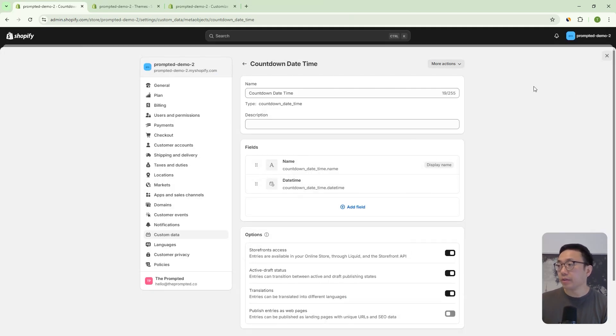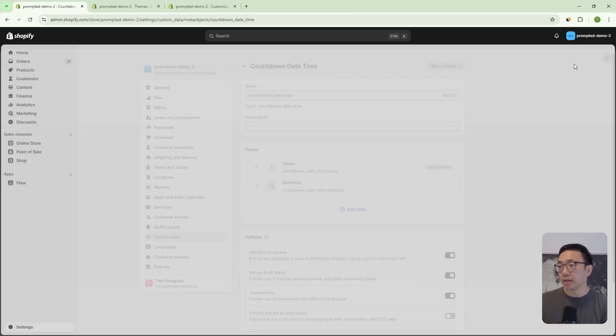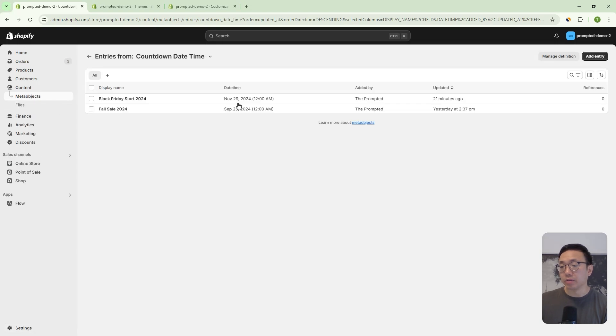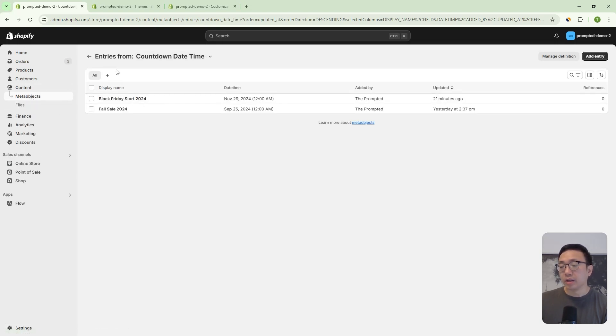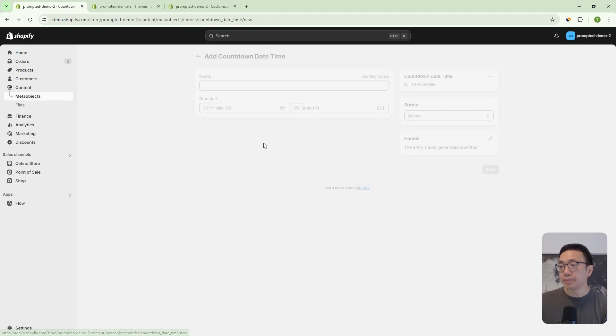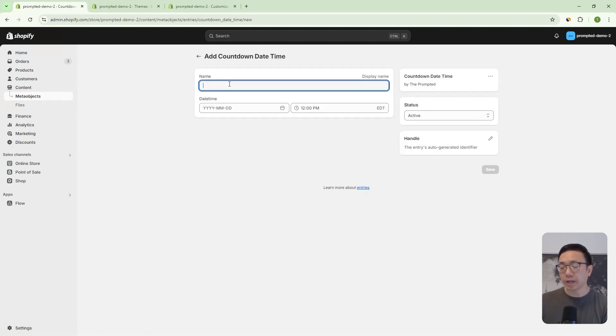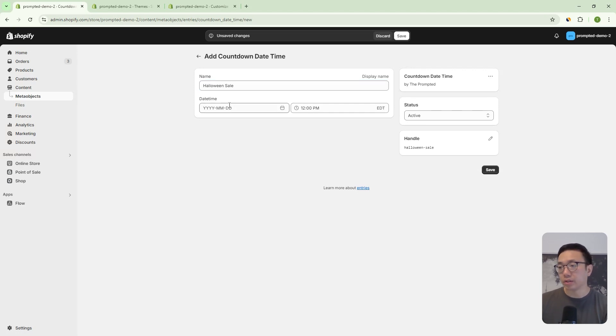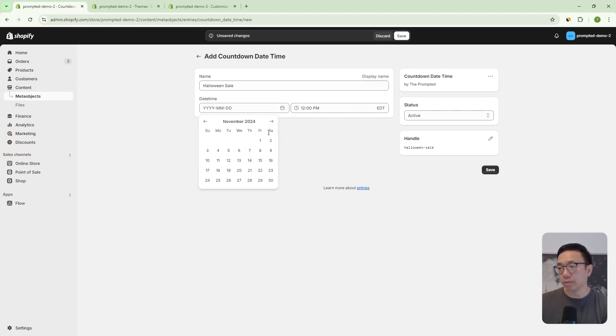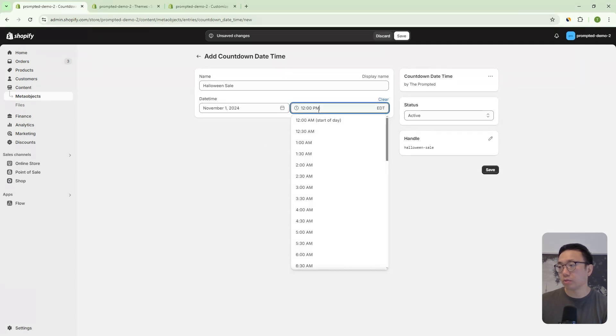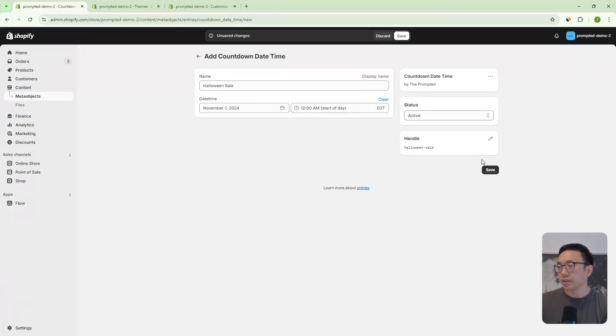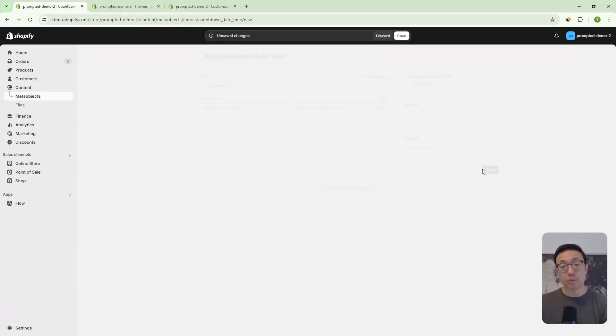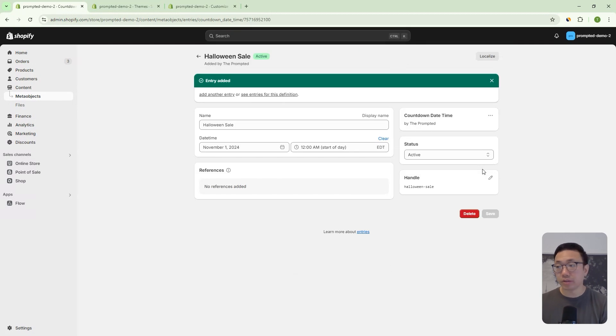and we can come back out to our content meta objects area, and we can add an entry and you can call it whatever you want, right? Let's say we want to go into a Halloween sale that ends once Halloween's over. So maybe November 1st at 12 AM and then you can save that. And then we can use that in our theme.